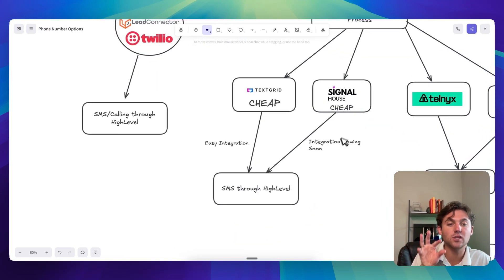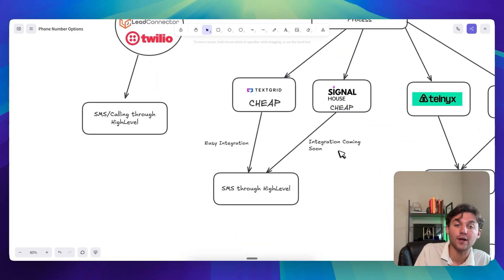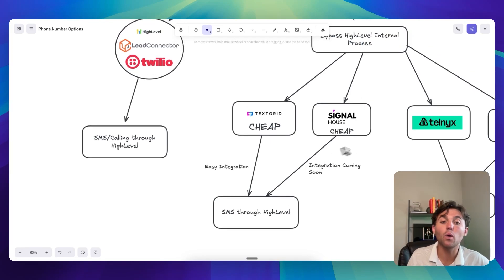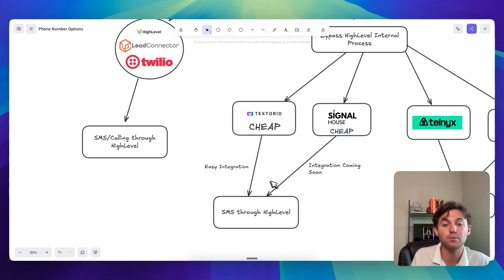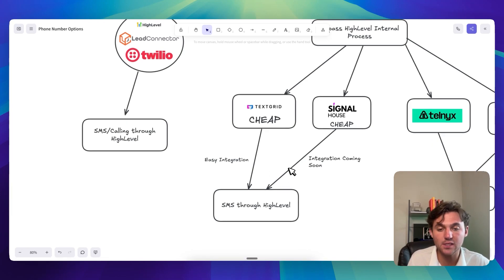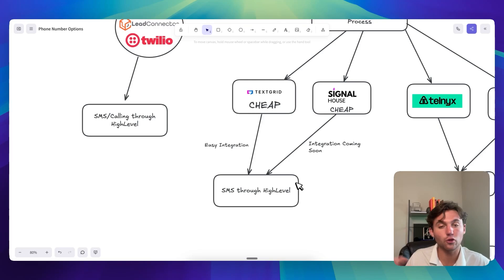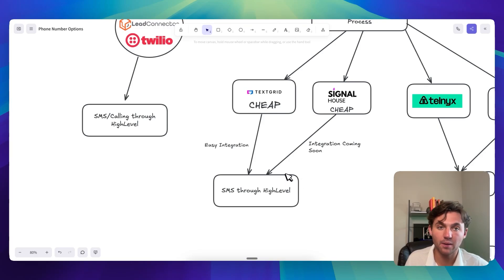And SignalHouse doesn't quite have an integration with HighLevel yet, but they're working on it. But once you do get integrated, which the integration process is pretty seamless, then you can do SMS through HighLevel and it's, you know, through the workflows and it's pretty buttery.